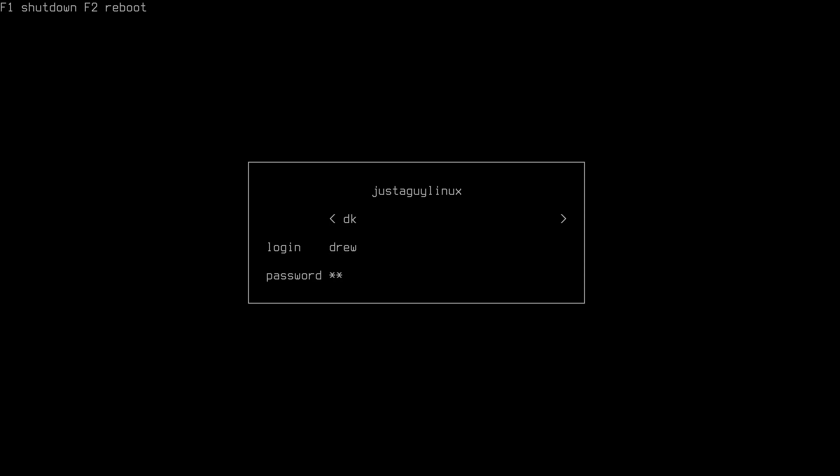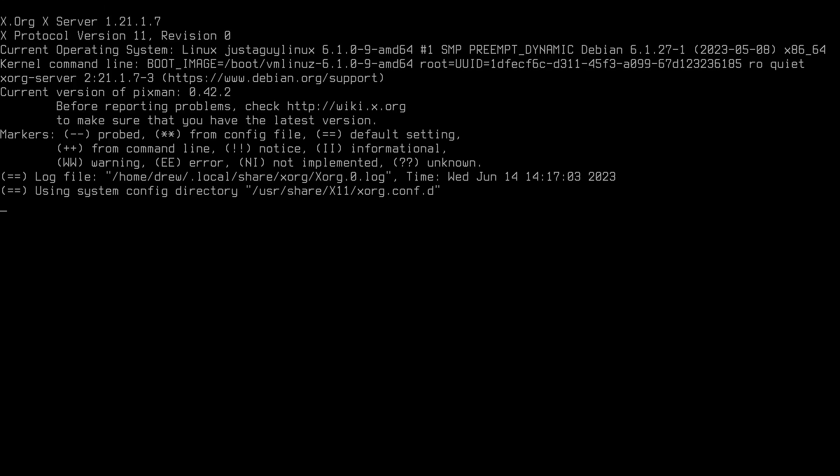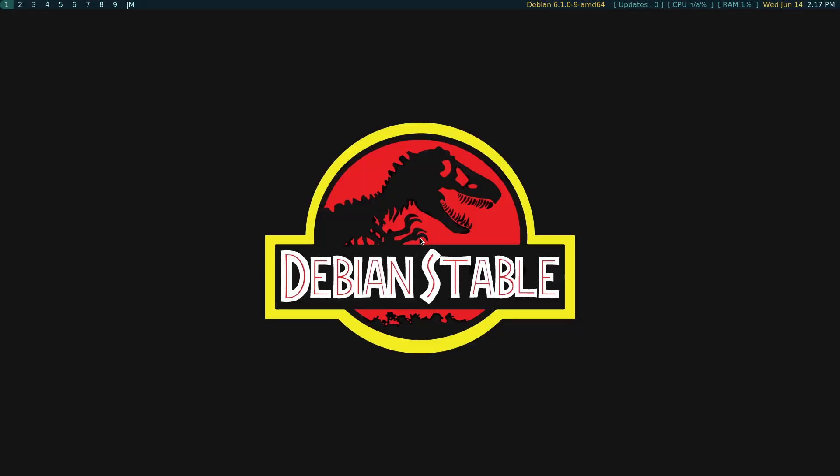Actually, you know. By the way, if you're curious, this is the Ly console login manager. I'm going to go back to DWM just because I think that we did that first. So let's do that.